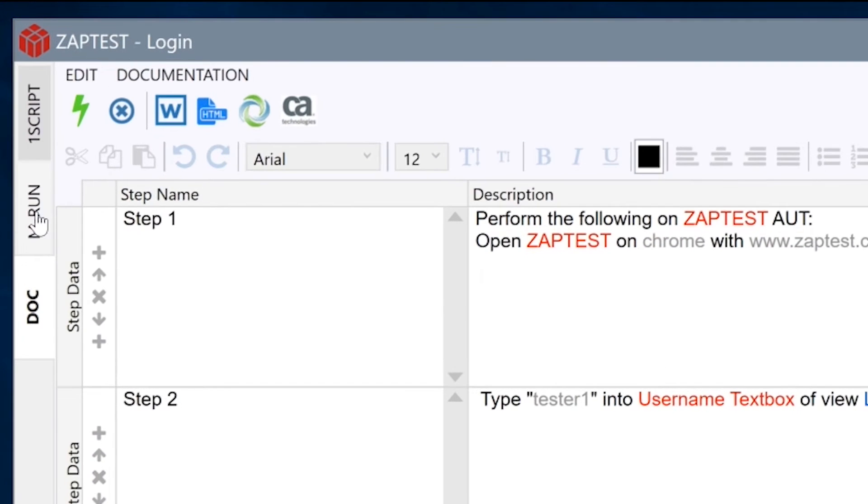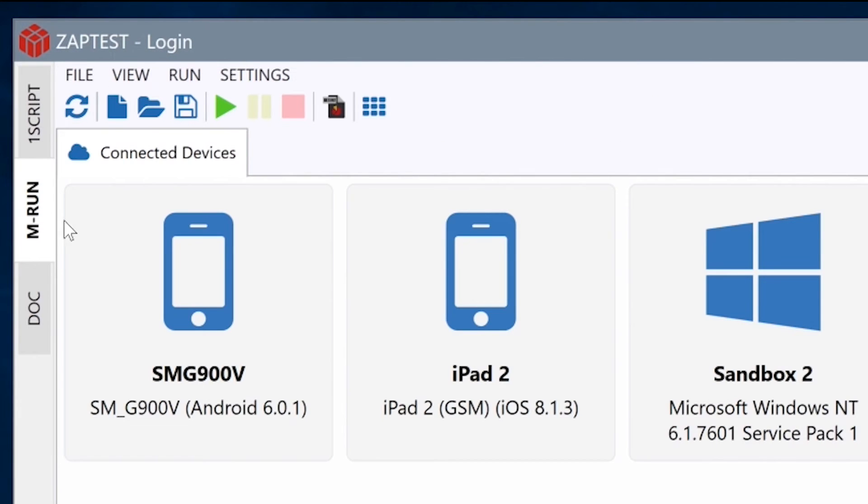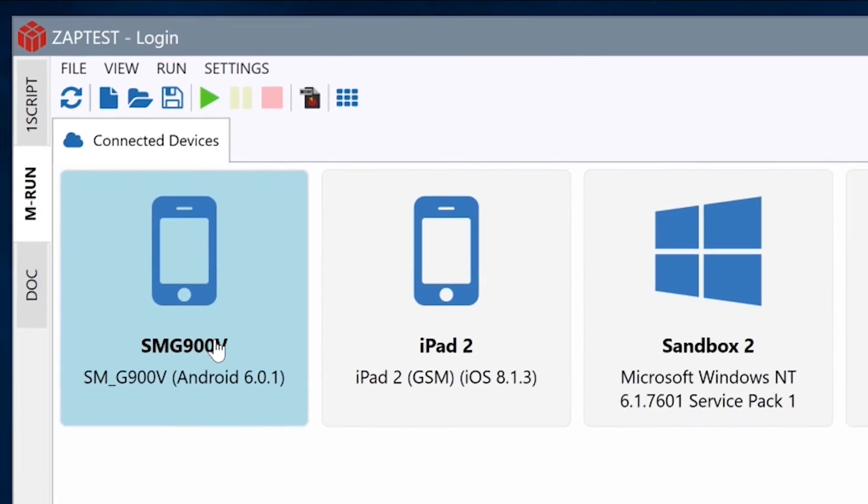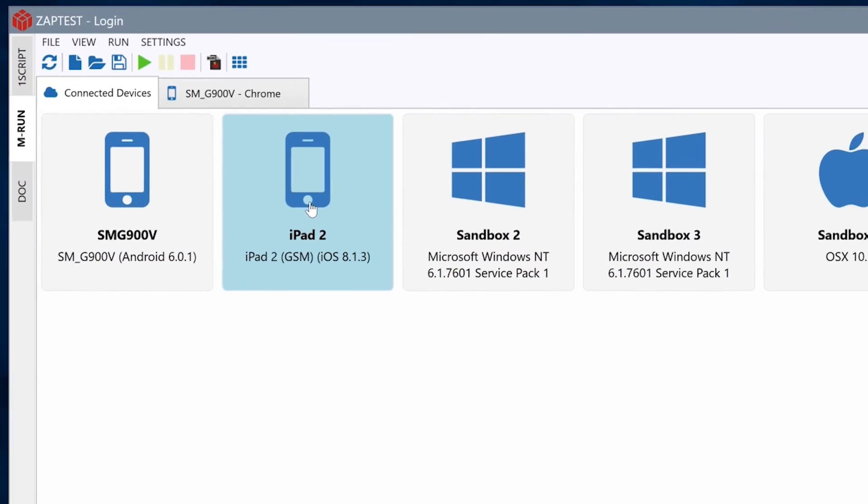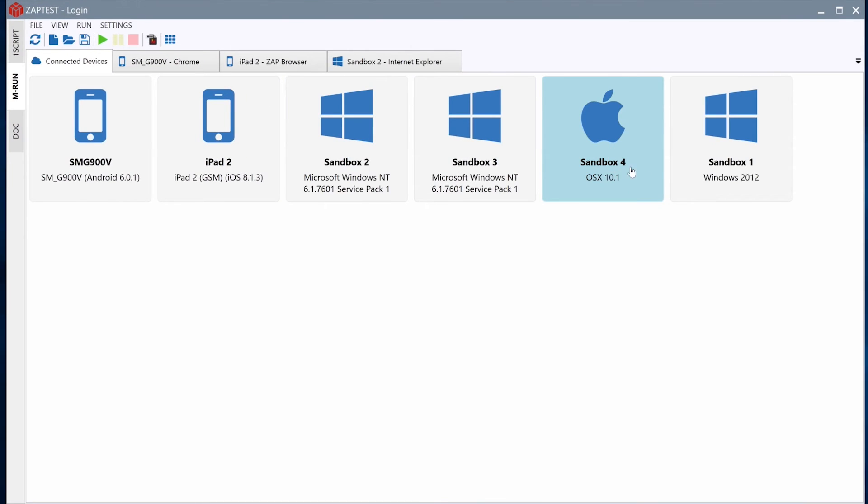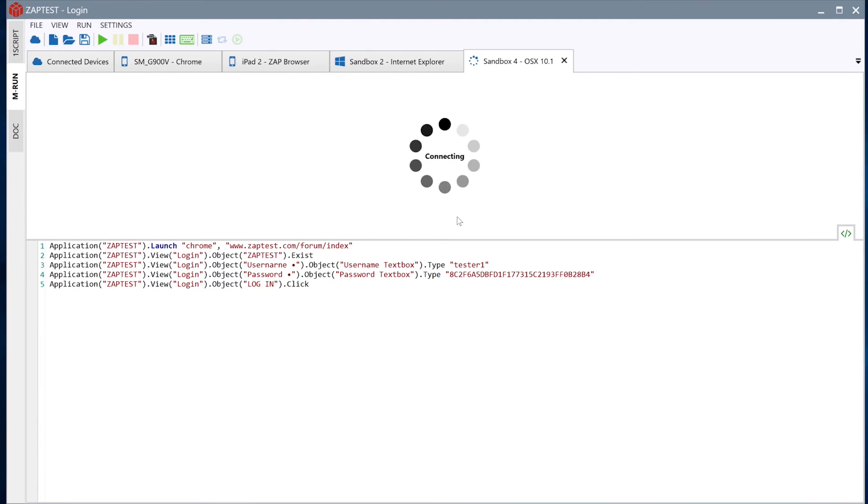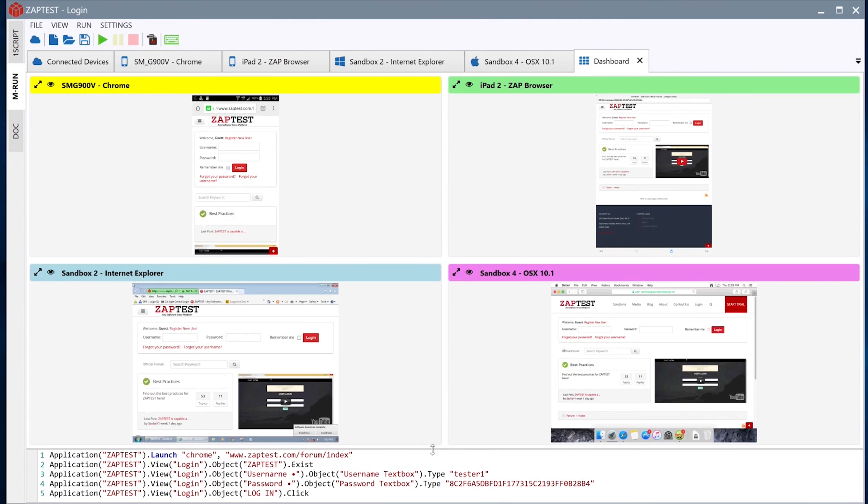As our last test, we will run this test case against four different platforms: Android, iOS, Windows, and Mac OSX. With ease, we've connected to four real physical devices. Let's run the script.